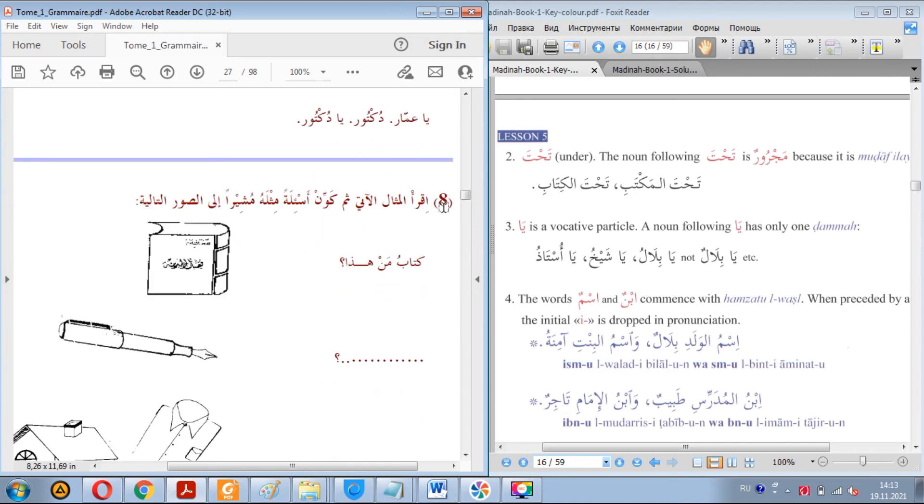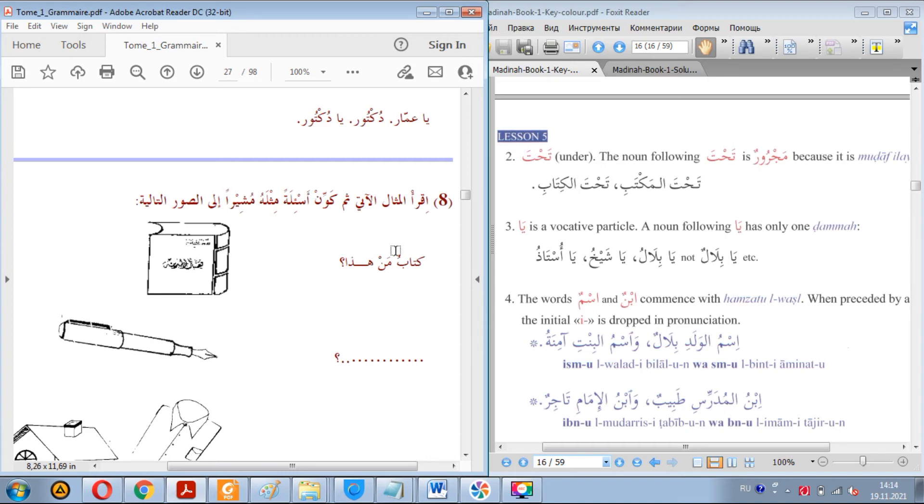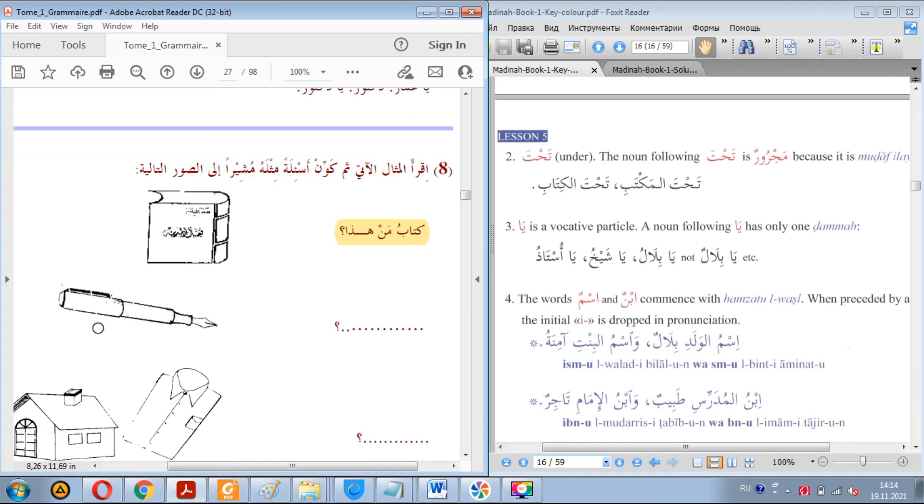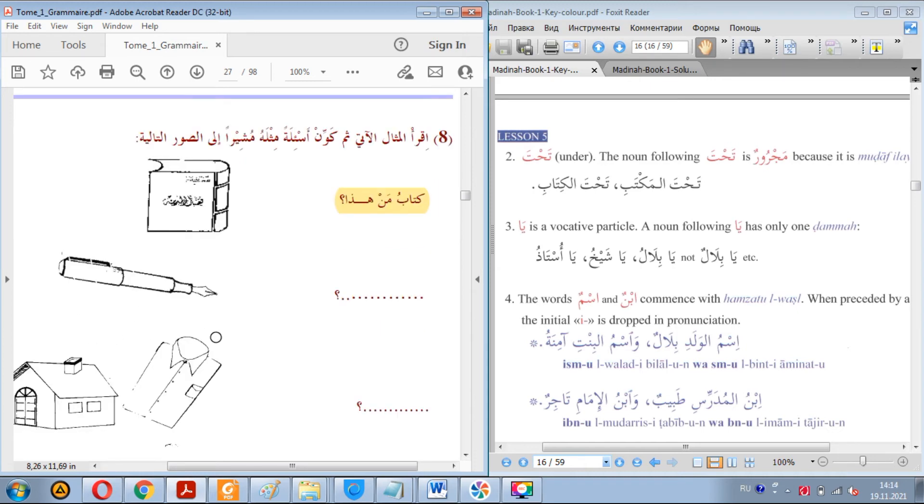So the eighth exercise. Iqra al-mithal al-ati thumma kawwin as'ilatan mithluhu mushiran ila as-suwar at-taliya. Well, we need to firstly read al-mithal, this example, and then make sentences on the pattern of this example using the pictures. Like, we see a picture of a book, and it says kitab man hadha. Now we see a pencil, not pencil, but pen. There we are supposed to say qalam man hadha.